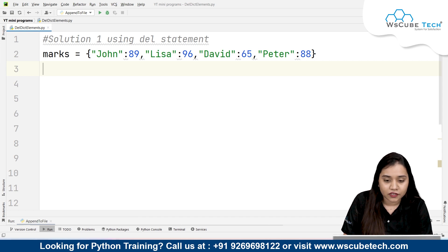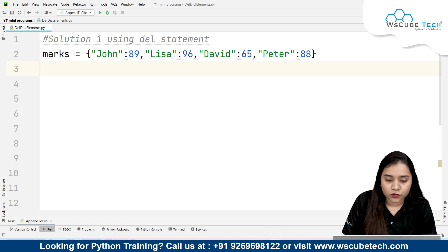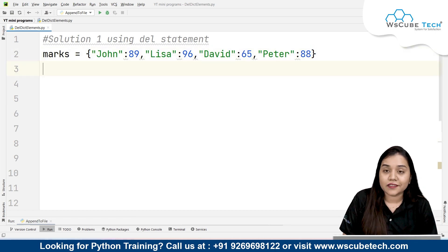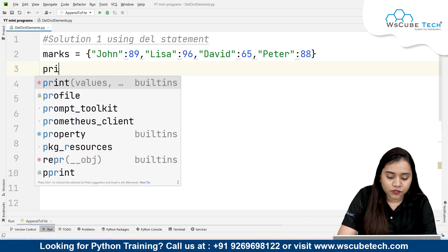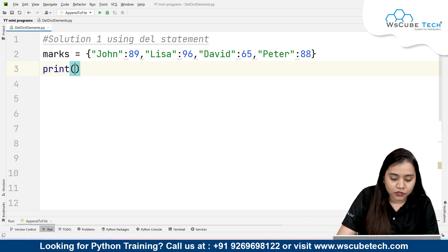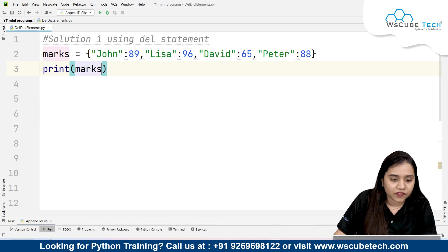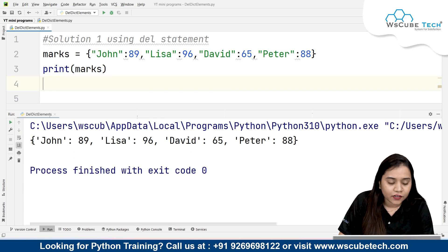David's marks are 65 and Peter's marks are 88. So details of four students are there. Now what I need to do is first print the marks dictionary and see what output we get. So if I run it, I'll get the output.